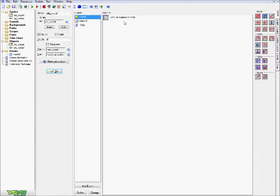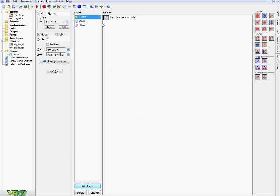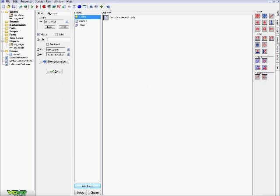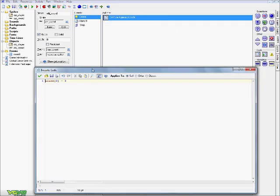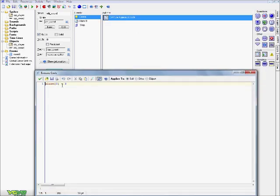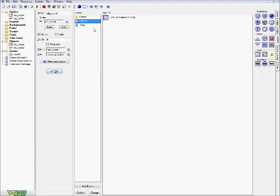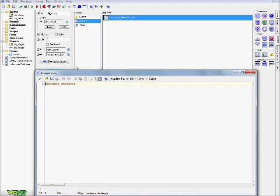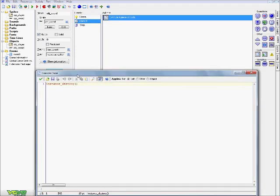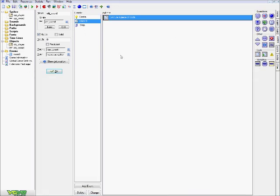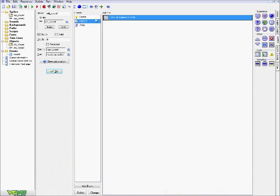And finally into our sword object. First thing is you want to go add event and create. So when our sword is created, in control, add a code block: alarm zero equals three. So once our sword gets created here, it's going to have three steps until alarm zero activates. In alarm zero, we have another code block and it says instance destroy. So after three steps, our sword here is going to get destroyed.